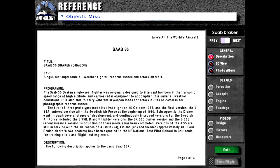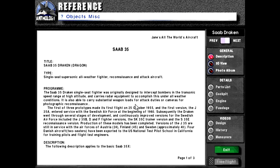The Saab 35 Draken single seat fighter was originally designed to intercept bombers in the transonic speed range at high altitude and carries radar equipment to accomplish this task under all weather conditions. It is also able to carry substantial weapon loads for attack duties or cameras for photographic reconnaissance.